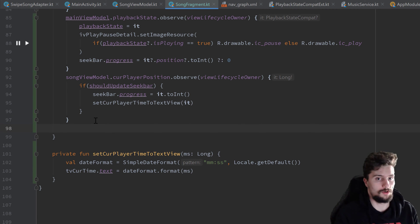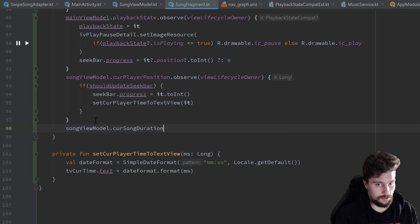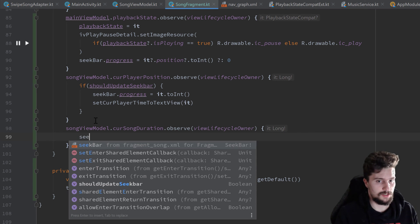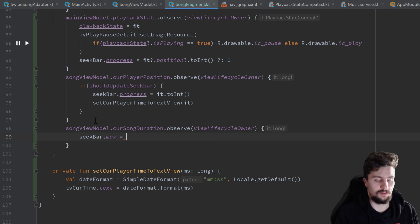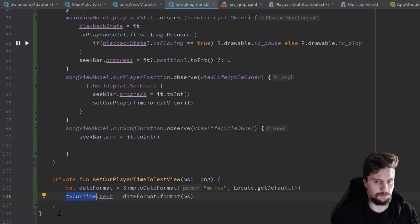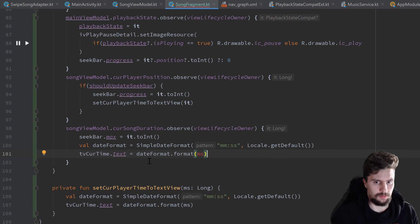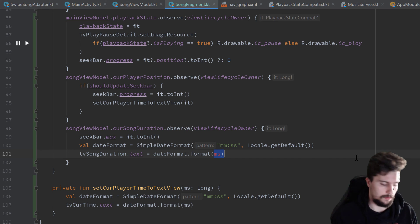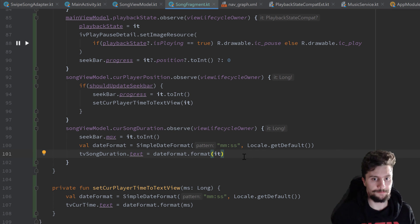The second observer is on songViewModel.currentSongDuration for the text view that shows total song length. In that observer we set seekBar.max to it.toInt(), then update tvSongDuration using the same approach — copy the date format logic but point to tvSongDuration and pass it instead of ms.